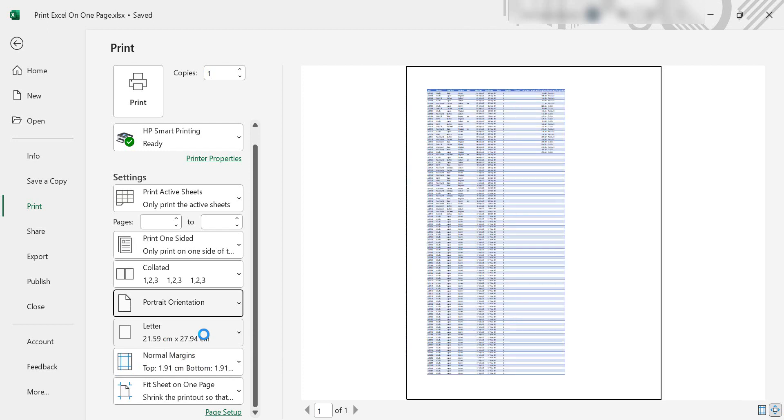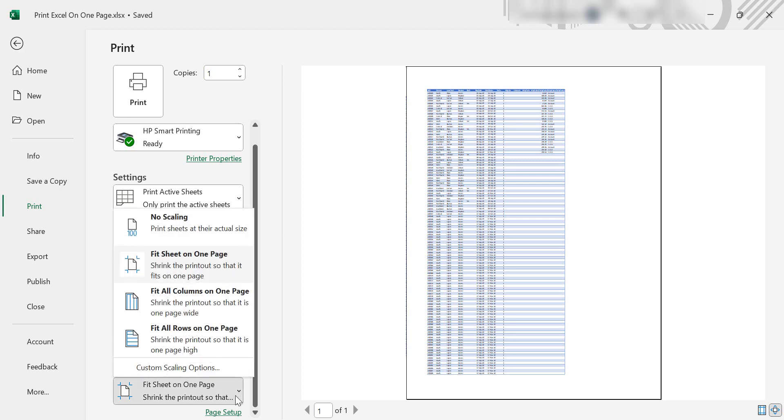There may be times where you have a longer or wider table and it looks better in portrait. Of course, if you only wanted to adjust the columns or rows to fit them on one page, you've got those options too. You can fit all columns or all rows on one page.